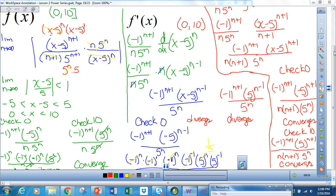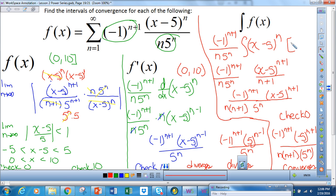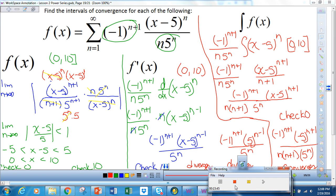My interval of convergence for the integral is [0, 10], including both endpoints. All righty, that is the first video. Please watch the second video, which would be the second example.